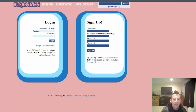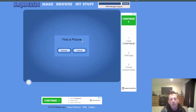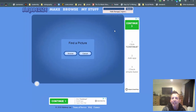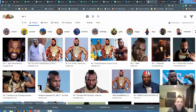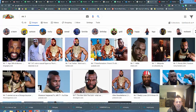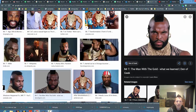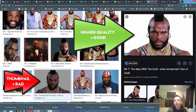Give it a moment — sometimes Blabberize takes a moment to figure things out. Then click Make. It says find a picture. If you have a picture downloaded you can click Browse, but more than likely you'll need to do an image search. I opened a new tab and looked up Mr. T. You'll notice the thumbnail is lower quality — you don't want to save that.